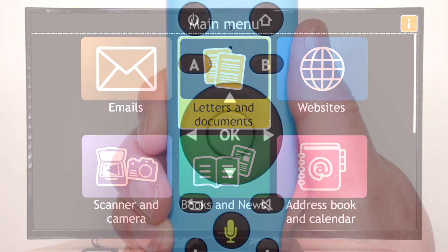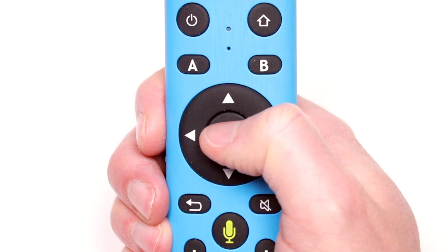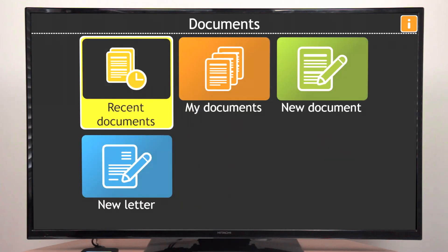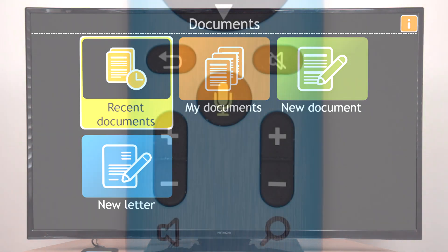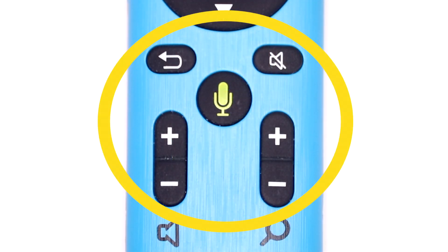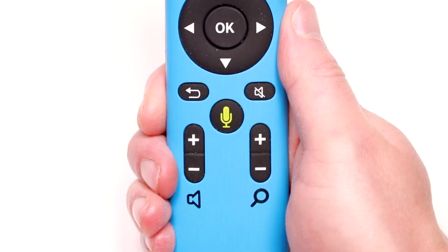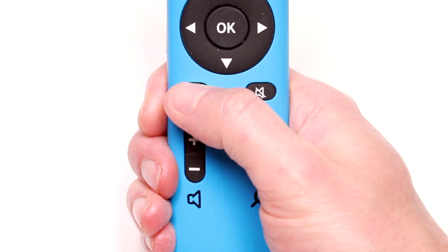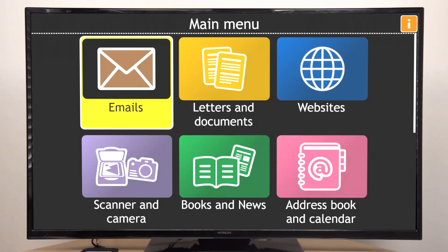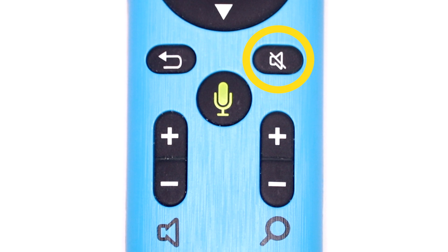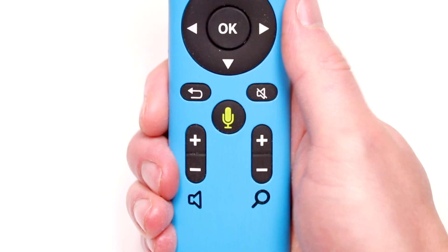The OK button in the center of the pad selects the item and opens a new screen. The second group is below the circular pad and contains five buttons. The back button at the top left of the group moves you back to the previous screen.